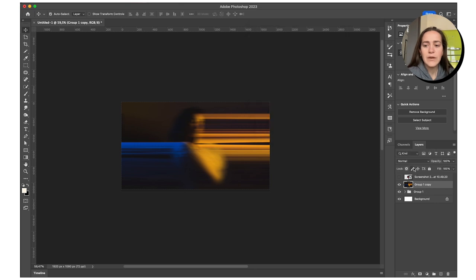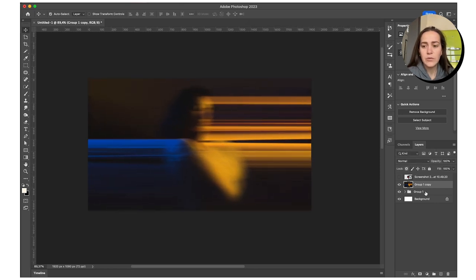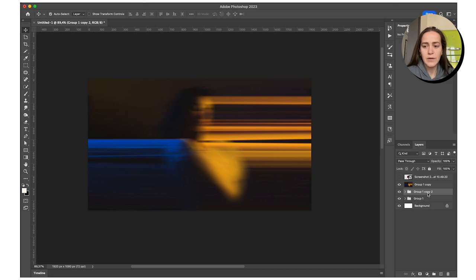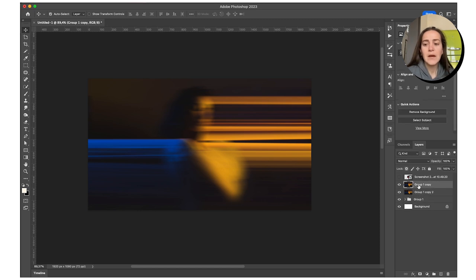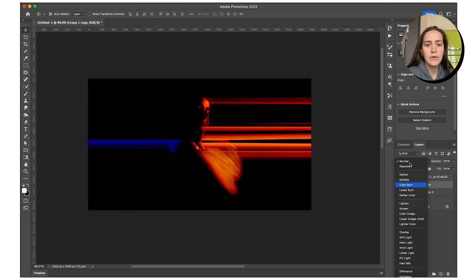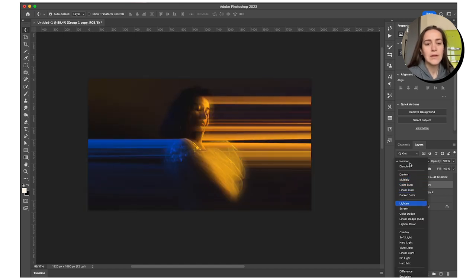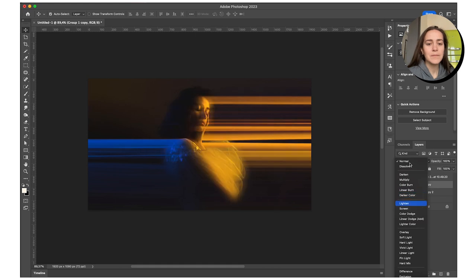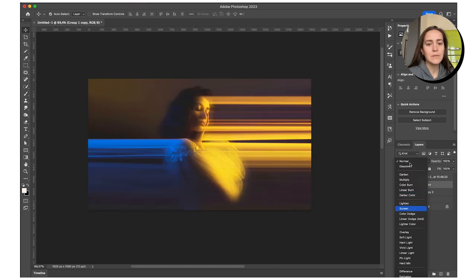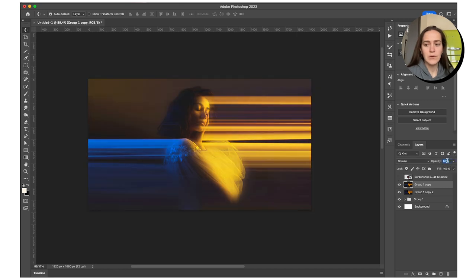What if we, now that we have our two copies, let's make another copy of this and merge it. And what if we change the blending mode of this blurred layer? Whoa, this looks cool. Yeah, we get a cool glowy effect. That's what I thought. Let's reduce the opacity of this.